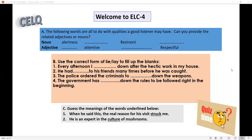Now let us go to question C. Guess the meanings of the words underlined below. The first one is: when he said this, the real reason for his visit struck me. The word underlined is 'struck.' The second one is: he is an expert in the culture of mushrooms. The word underlined is 'culture.' So you have to understand the contextual meaning of these words, struck and culture, and write it. I am giving the answer in the last slide; you can view that and check whether your answers are right or not.